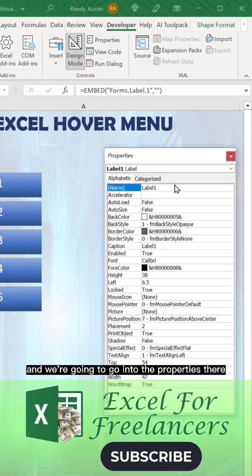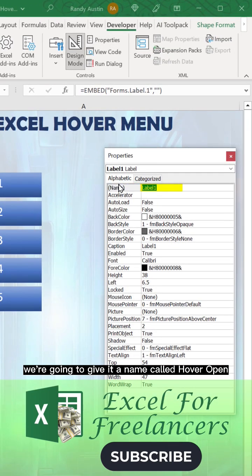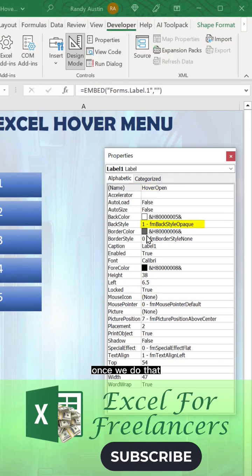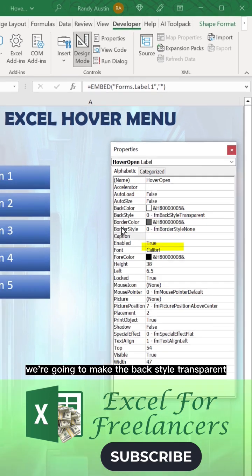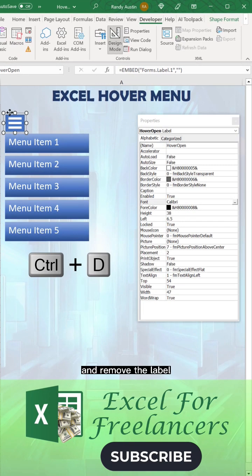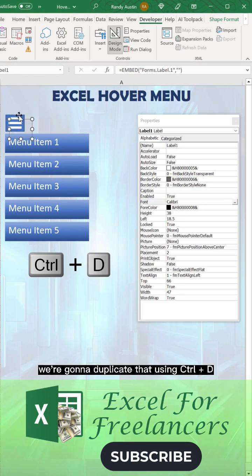We're going to go into the properties and give it a name called hover open. Once we do that, we're going to make the back style transparent and remove the label. We're going to duplicate that using Ctrl+D.